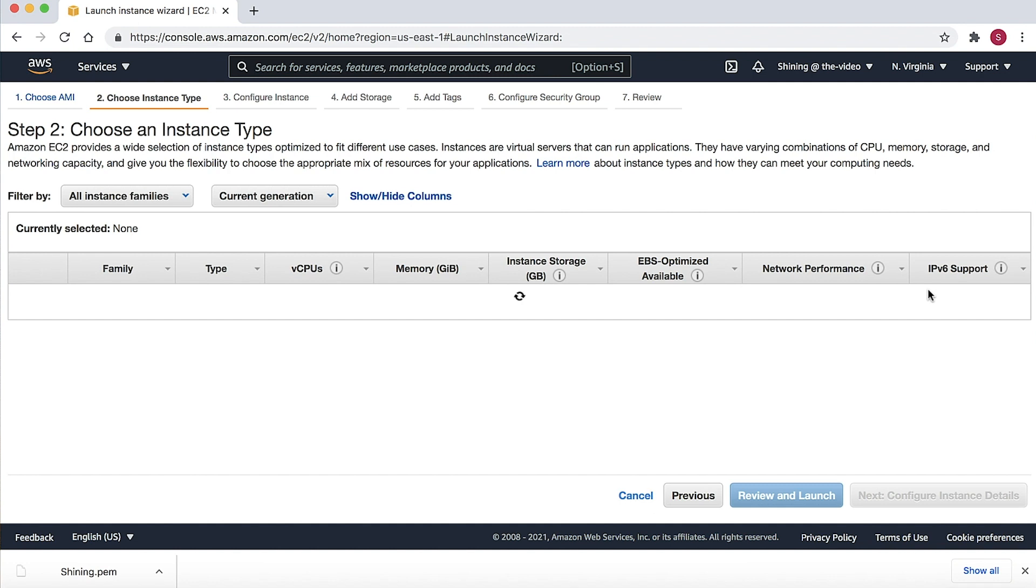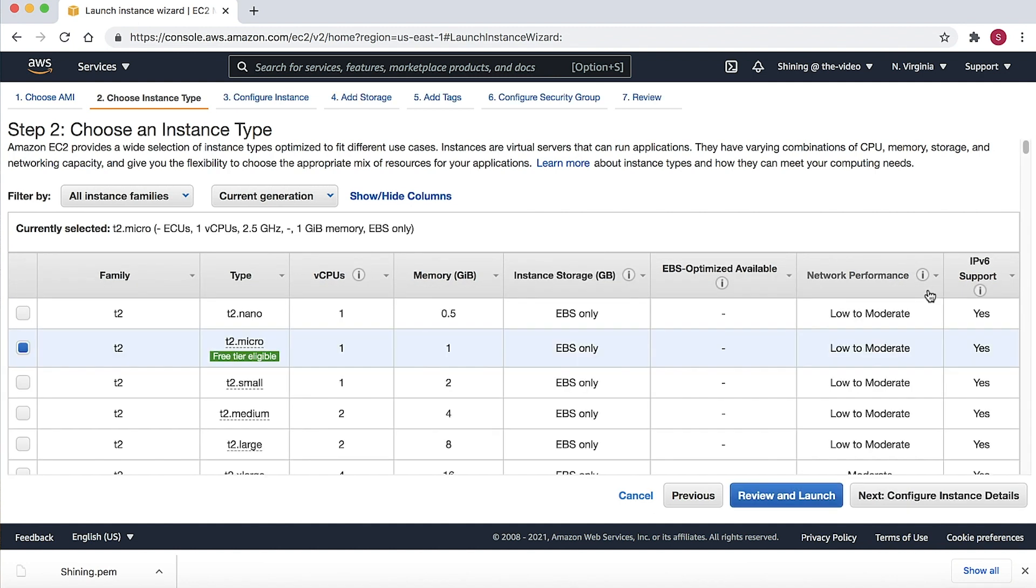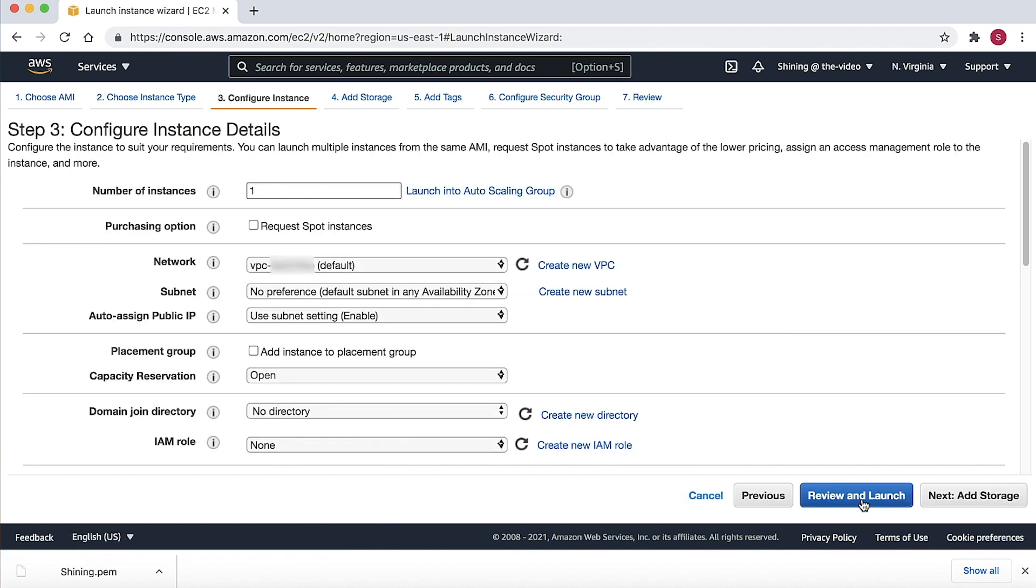On this page, you can choose the desired instance type. I will use the default option, which is the t2.micro here, and then choose Next.